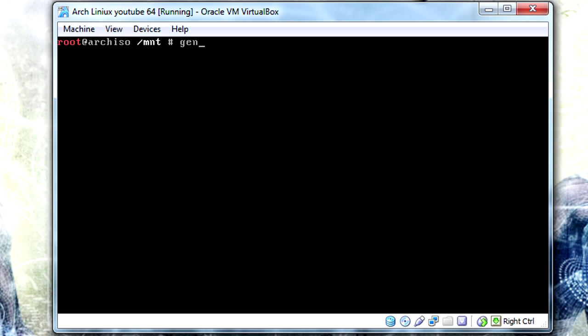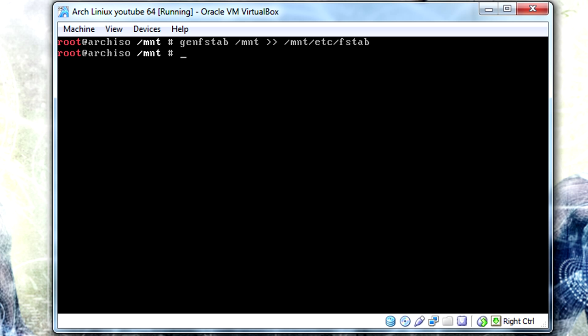Now that everything is all set up, we want to generate our fstab. So genfstab /mnt, two greater than signs, /mnt/etc/fstab.